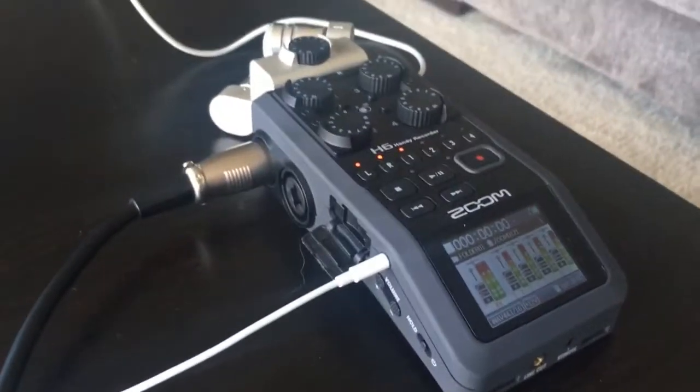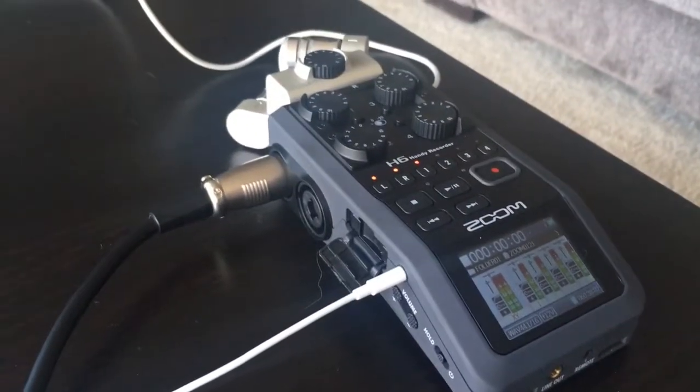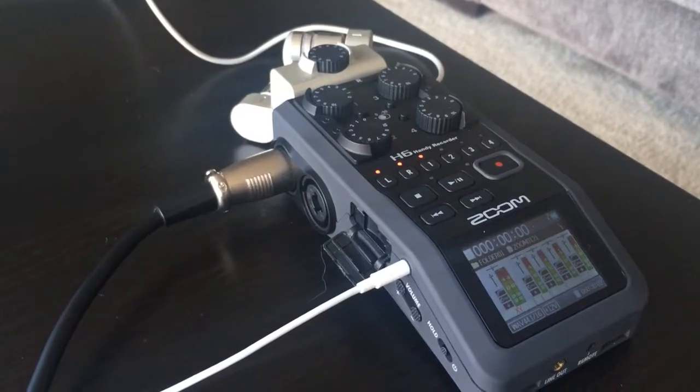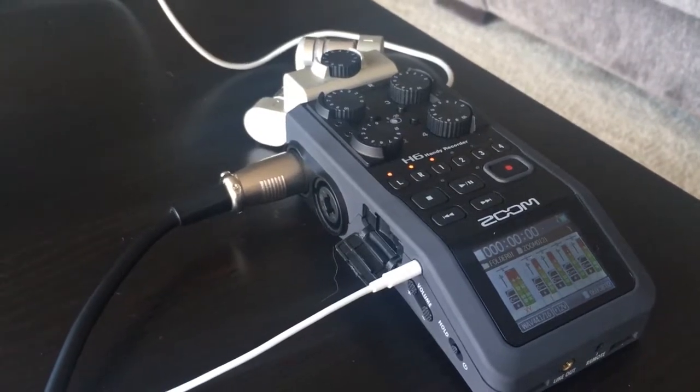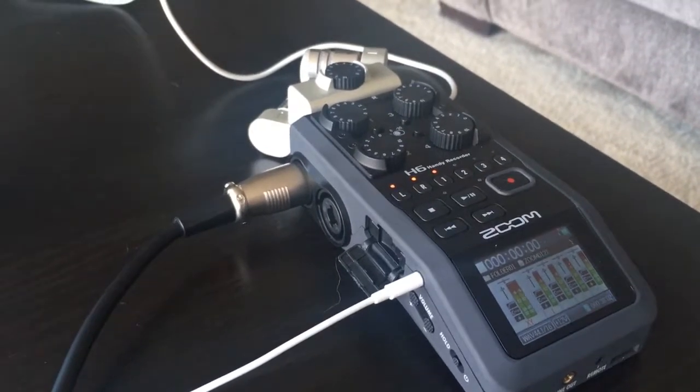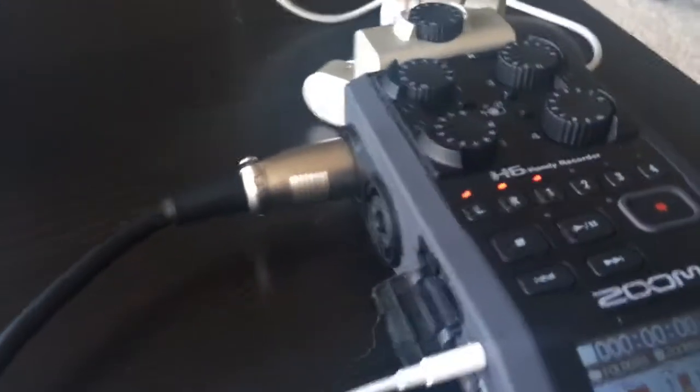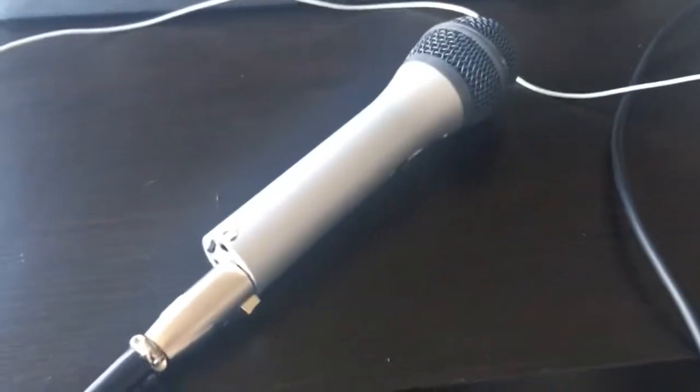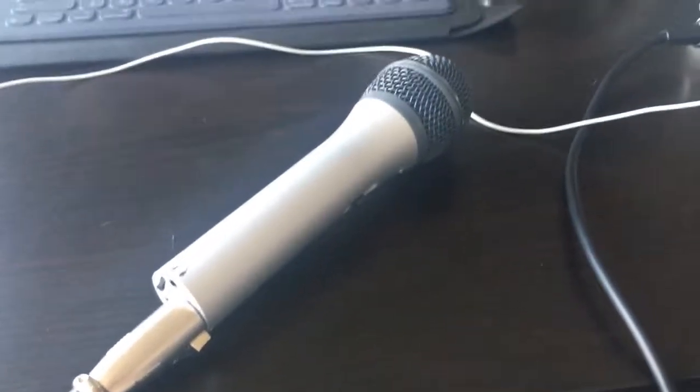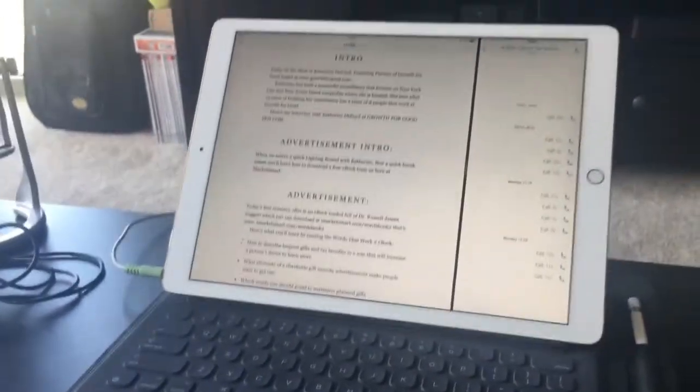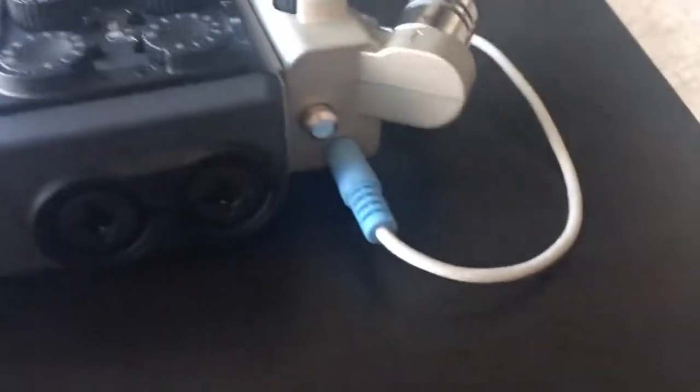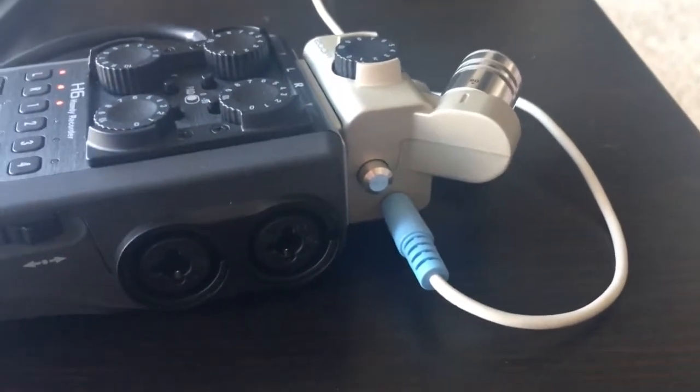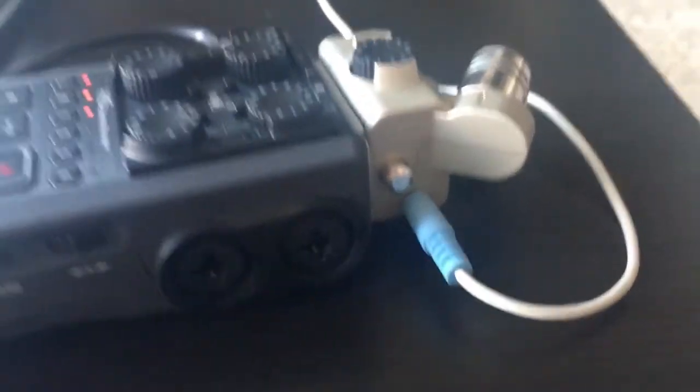One of the keys to this is the Zoom H6. This is a recording device that allows you to both get an XLR input I am using for my own audio, just an XLR microphone. And then for the iPad input, I have got a line out from the iPad that goes into this capsule that comes with it that gives you a nice line out signal.